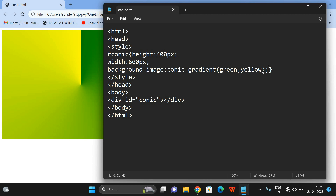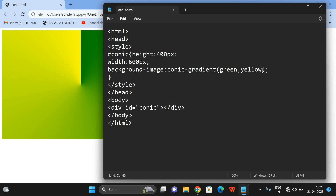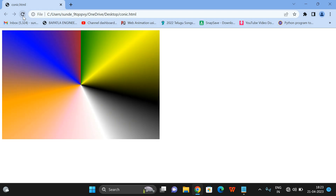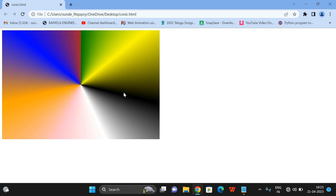You can also give multiple colors — minimum of two colors. I will give multiple colors: yellow, black, white, pink, orange, blue, brown. These are the colors we have given — starting with green and ending with brown. You can observe the gradients are applied equally for each and every color, with equal intensity.